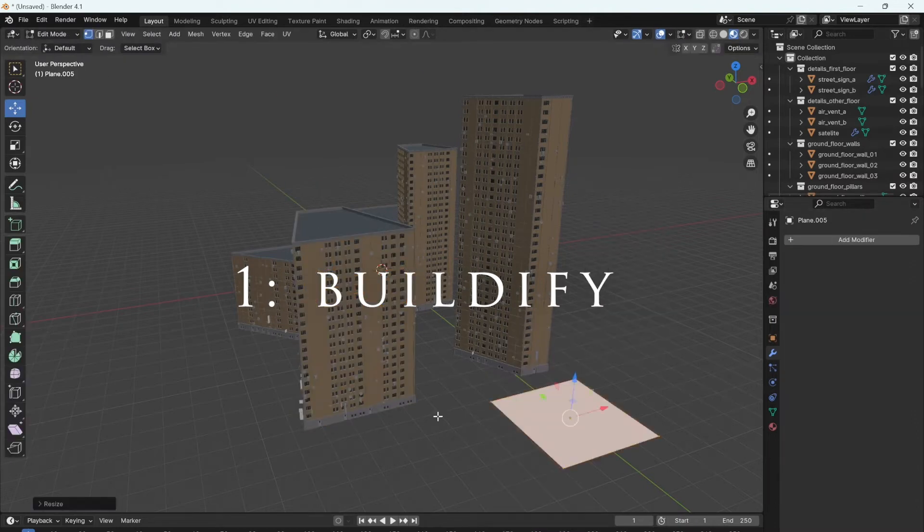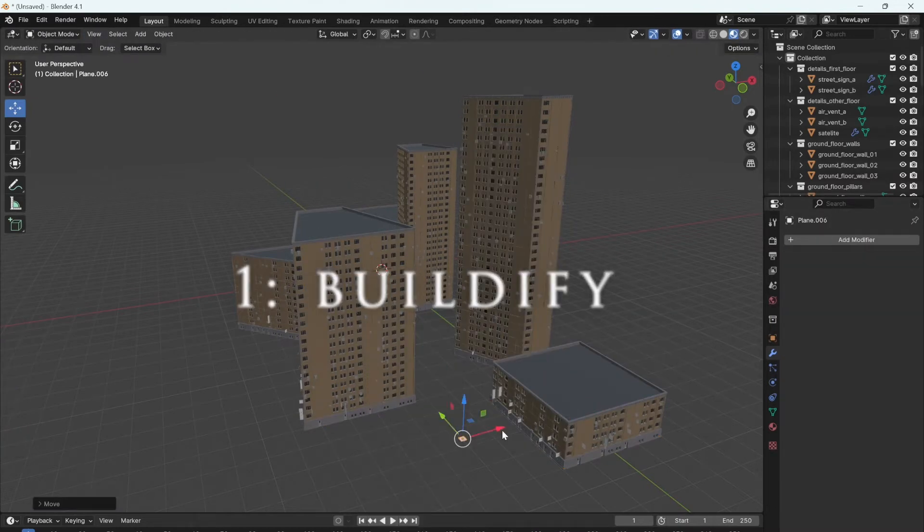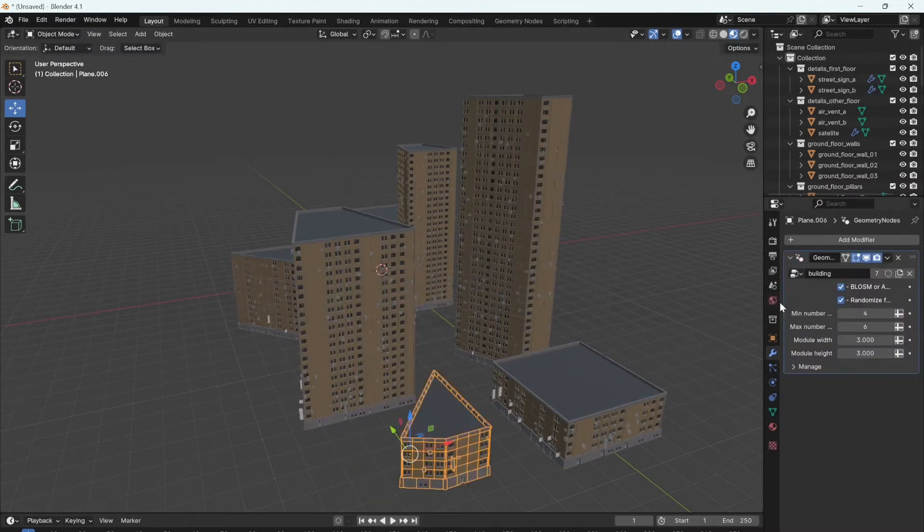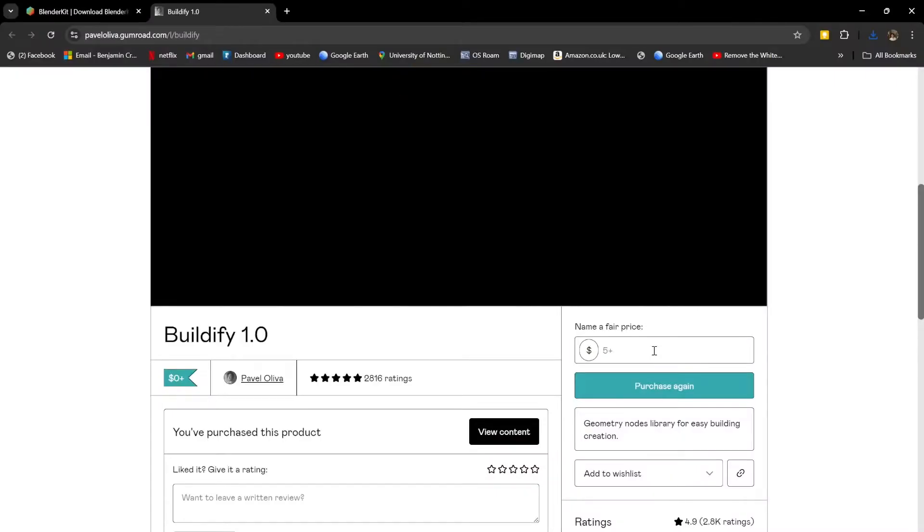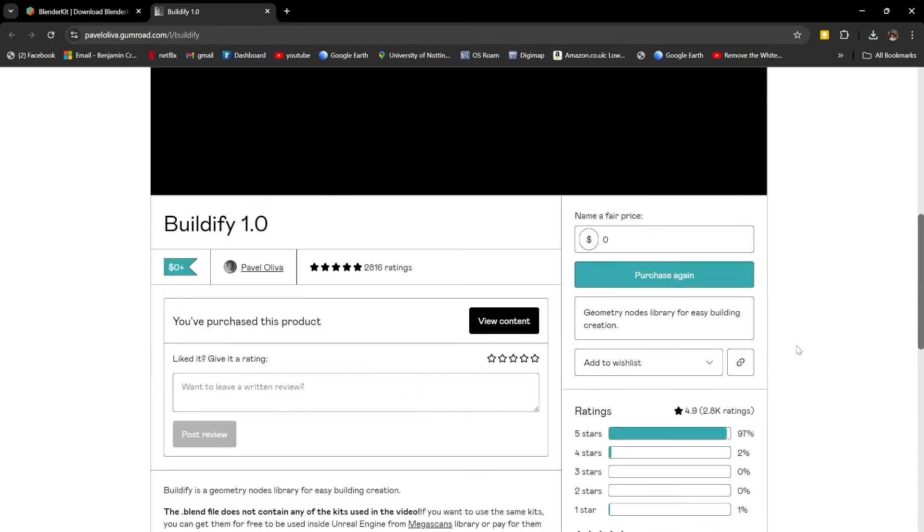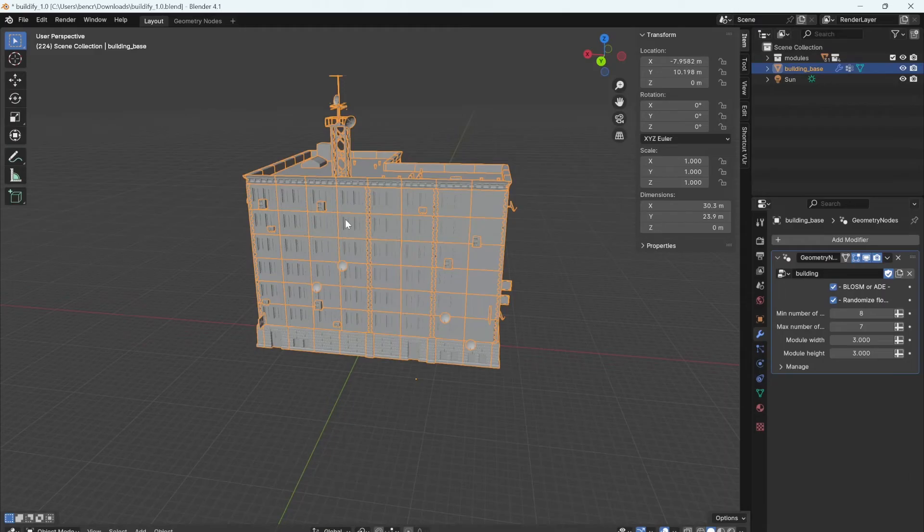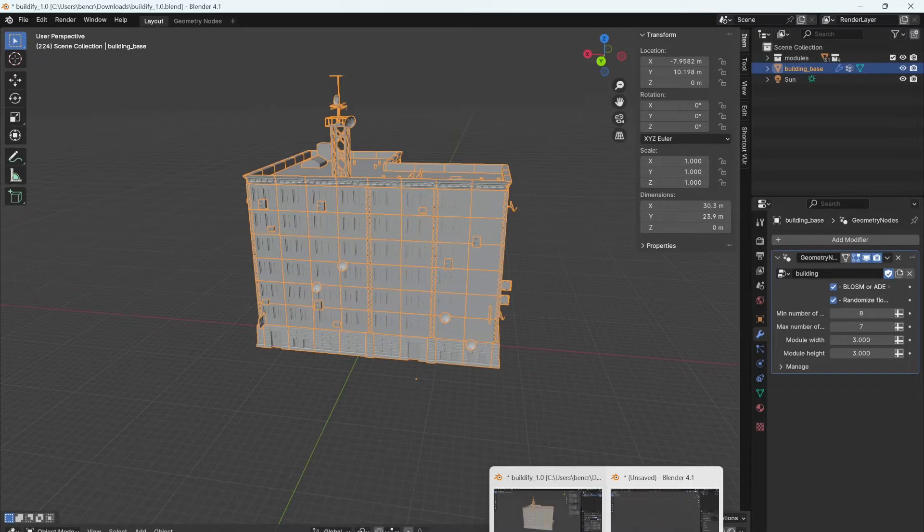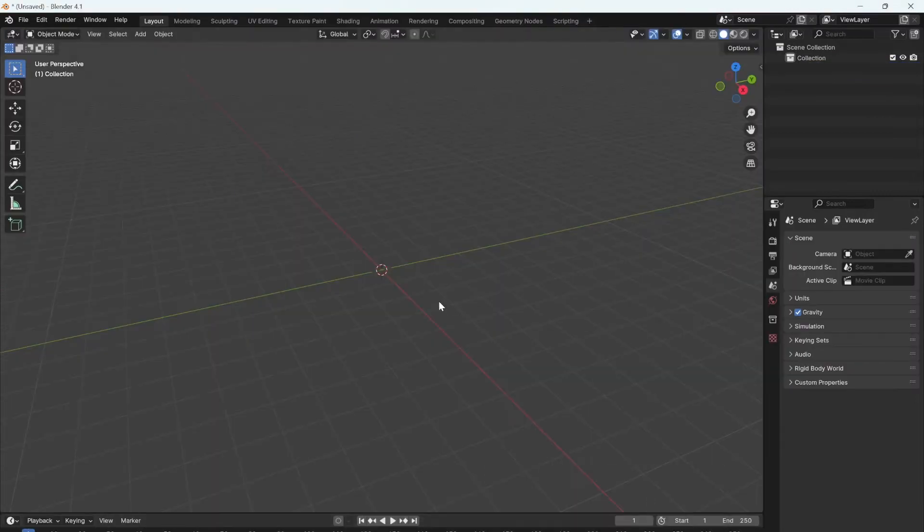Go to the link in the description and download this free model. Once you've opened the file, you can select the main building and copy it into your own project.